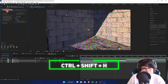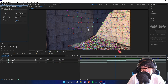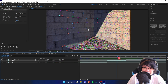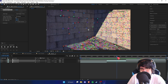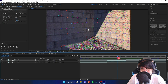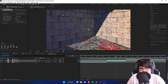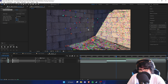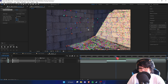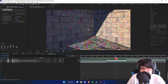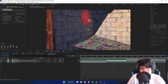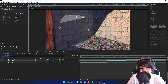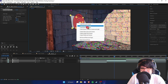Over here, if we select this in the Effect Controls we should be able to select any tracker points. For this video I'm going to show you how to motion track text and images. For images it's pretty simple — all you have to do is select the point you want to track.